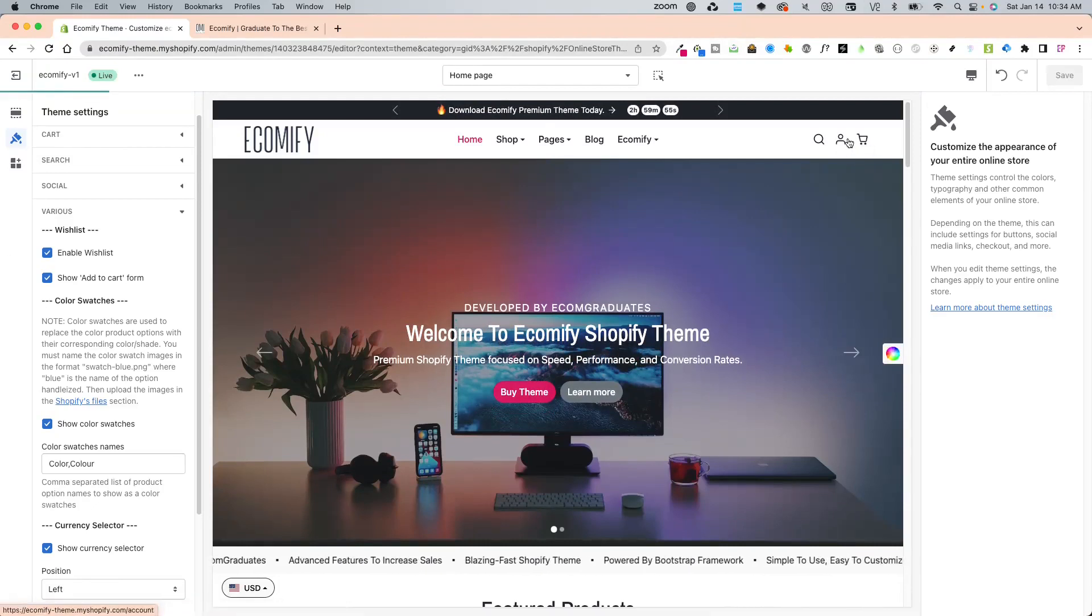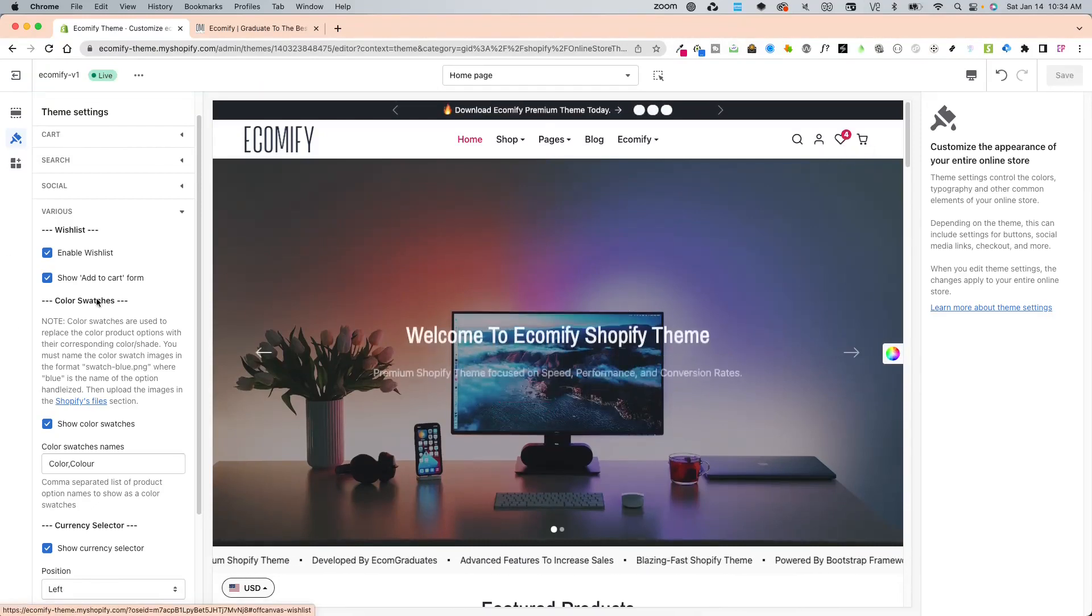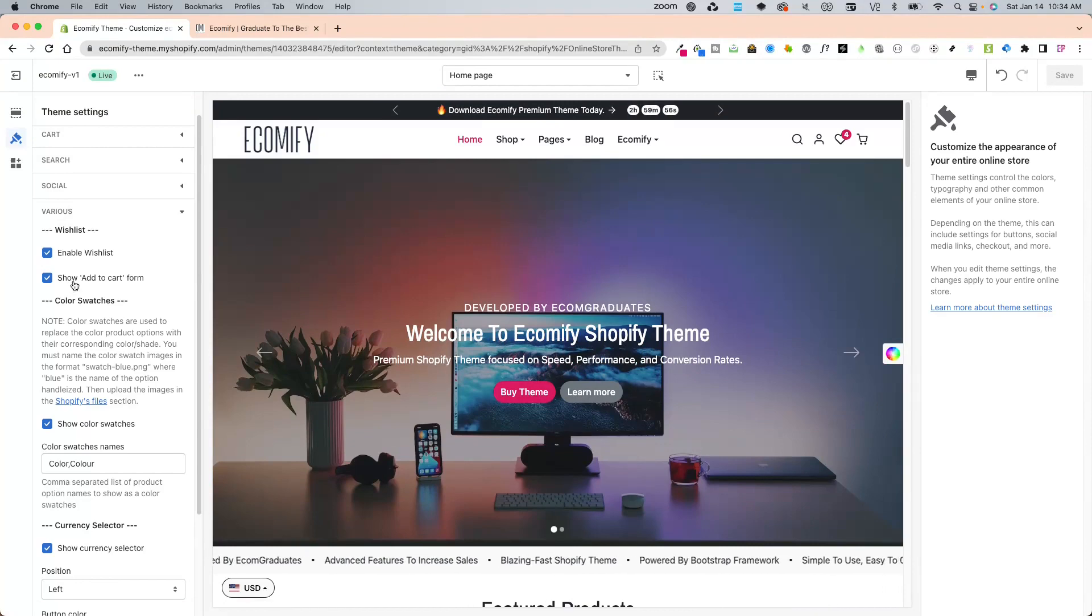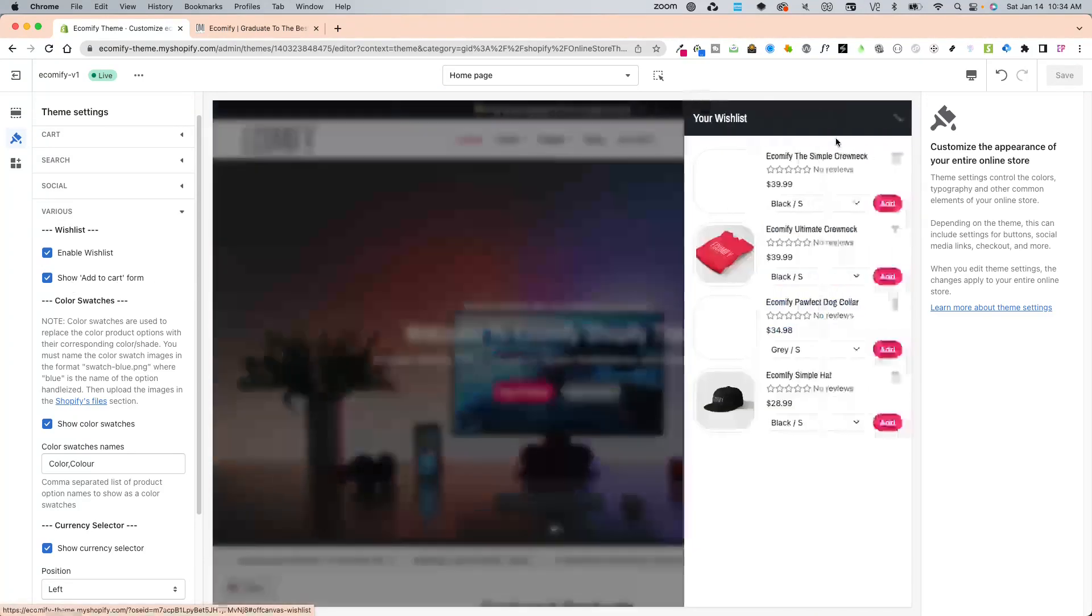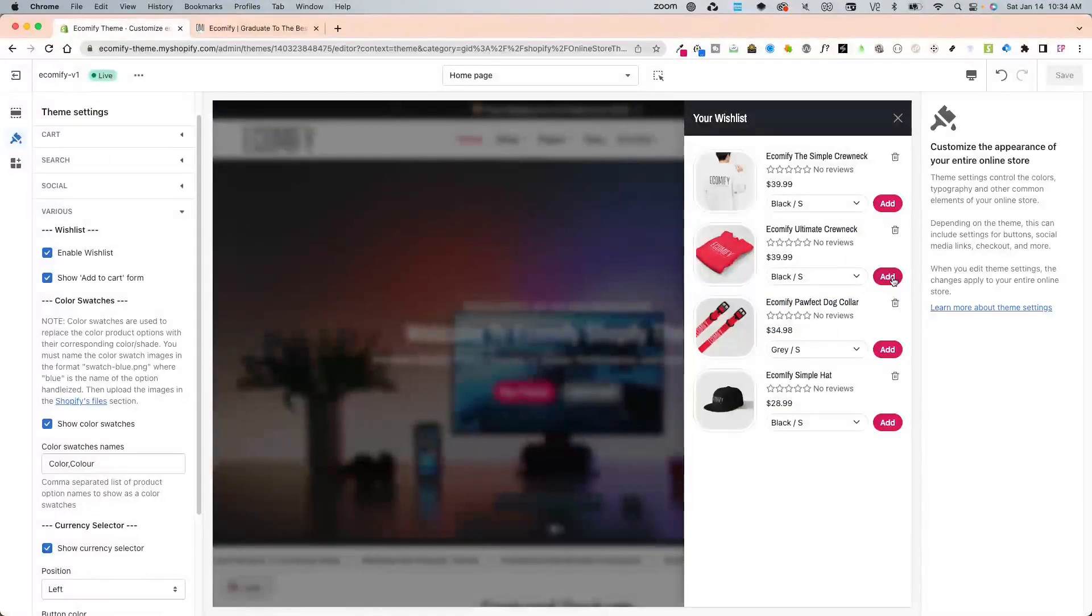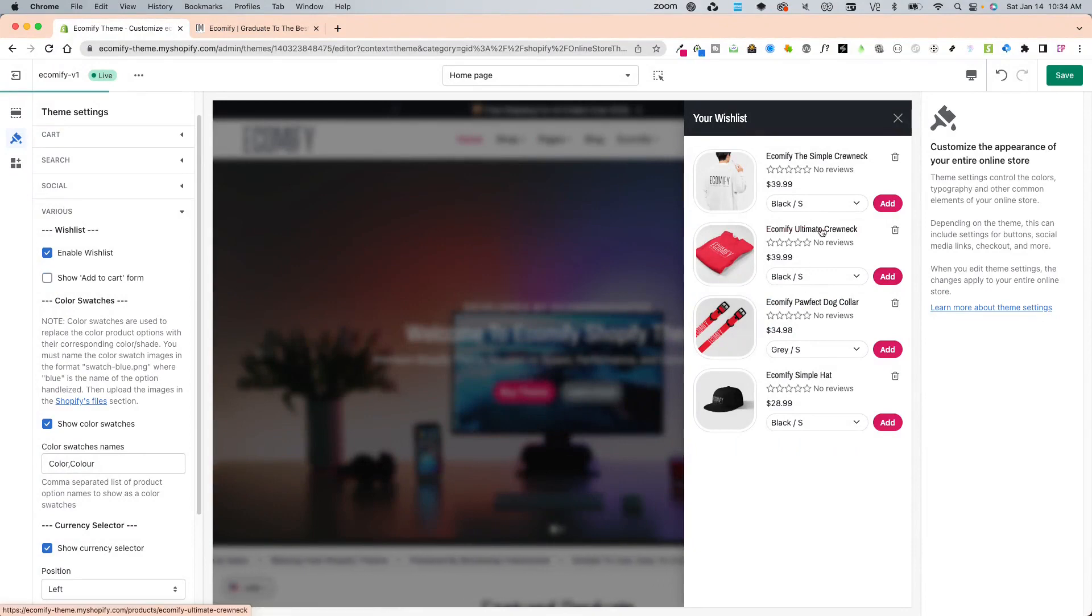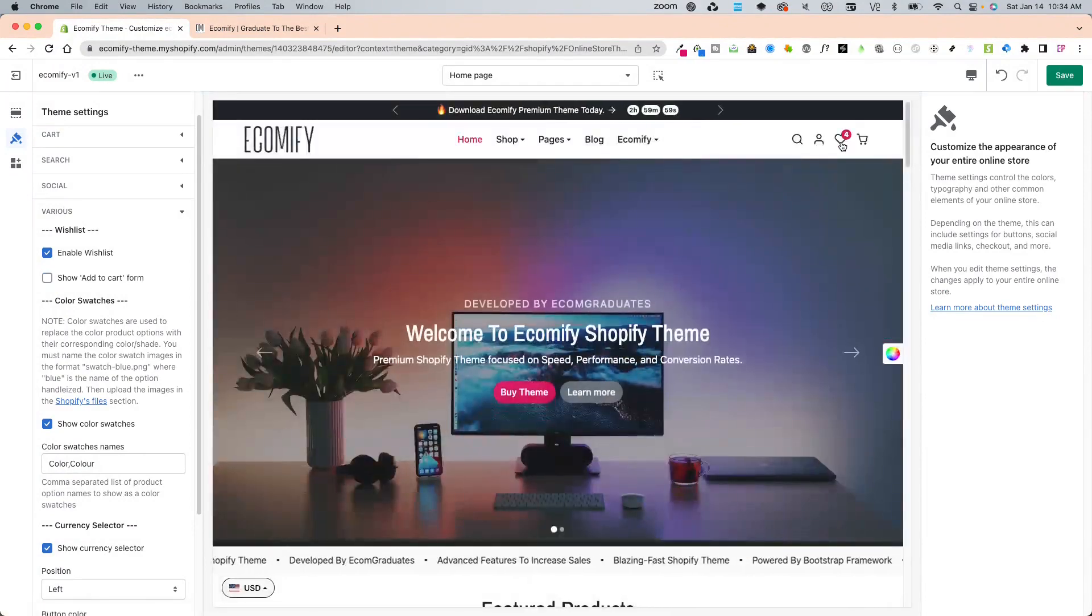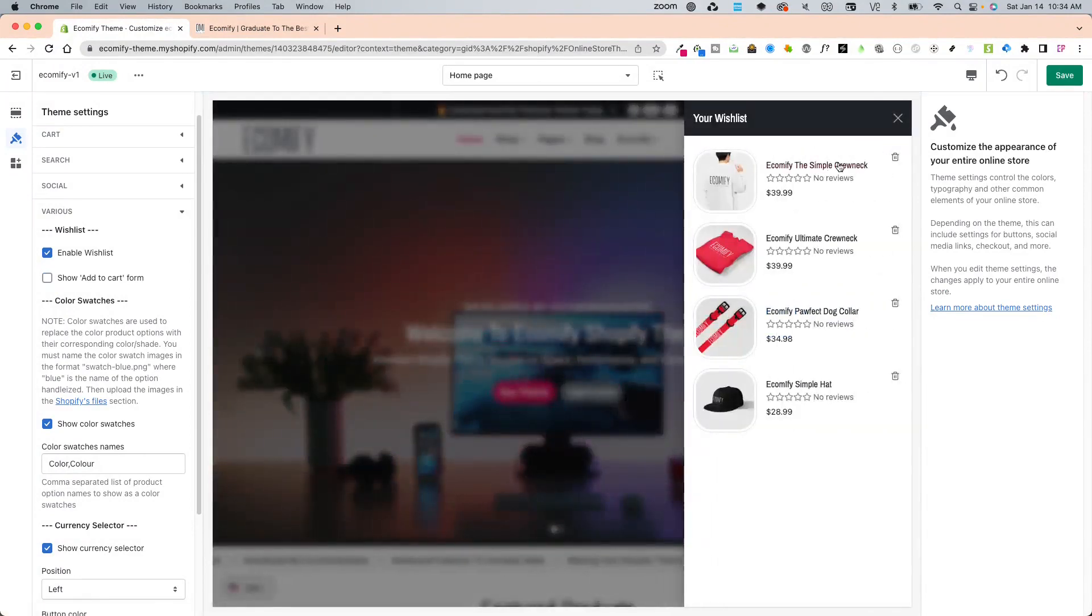You can also enable the show add to cart form option. Right now it shows the add to cart form, but if you don't want to show it, users can just delete items or click on the product.